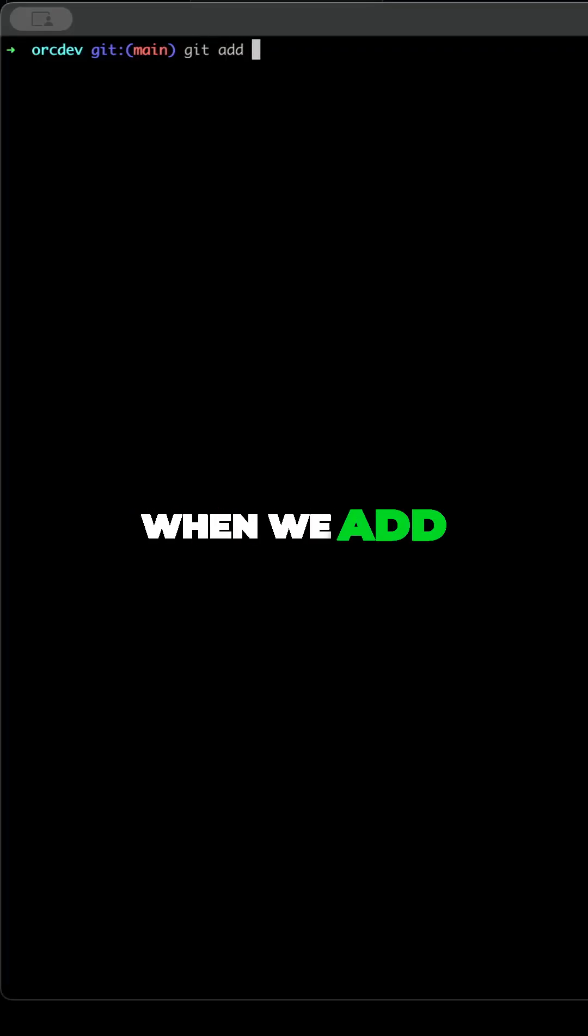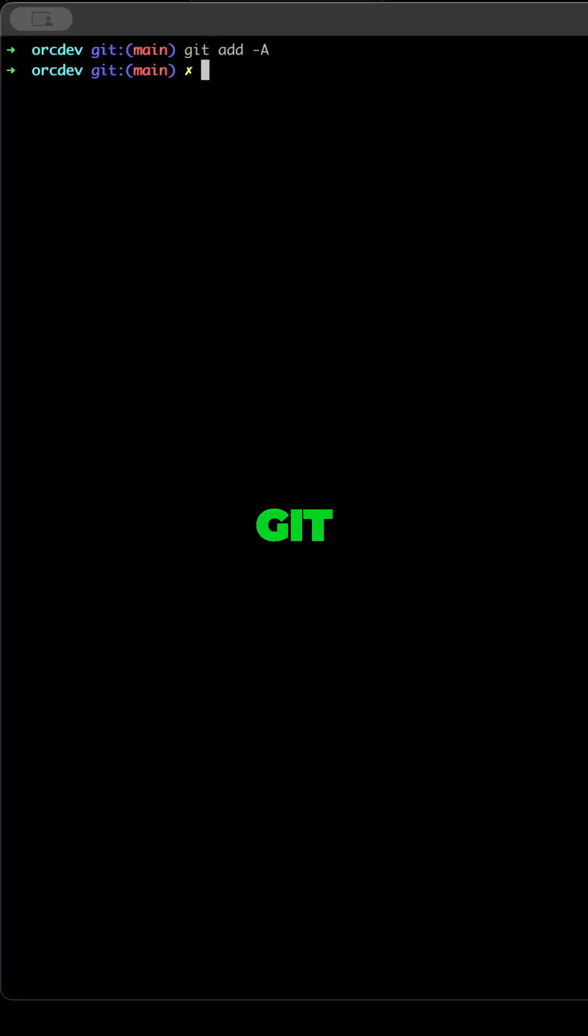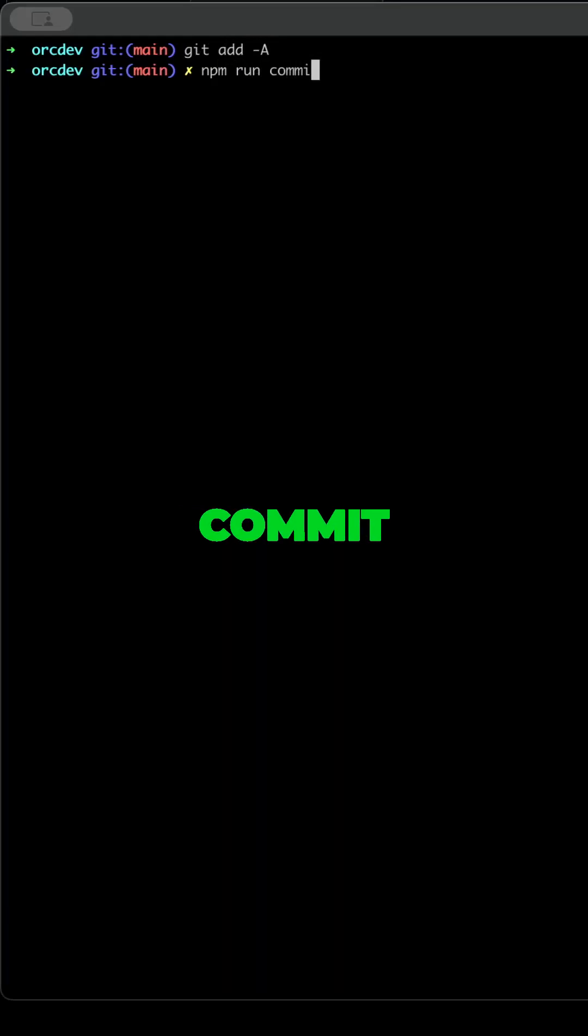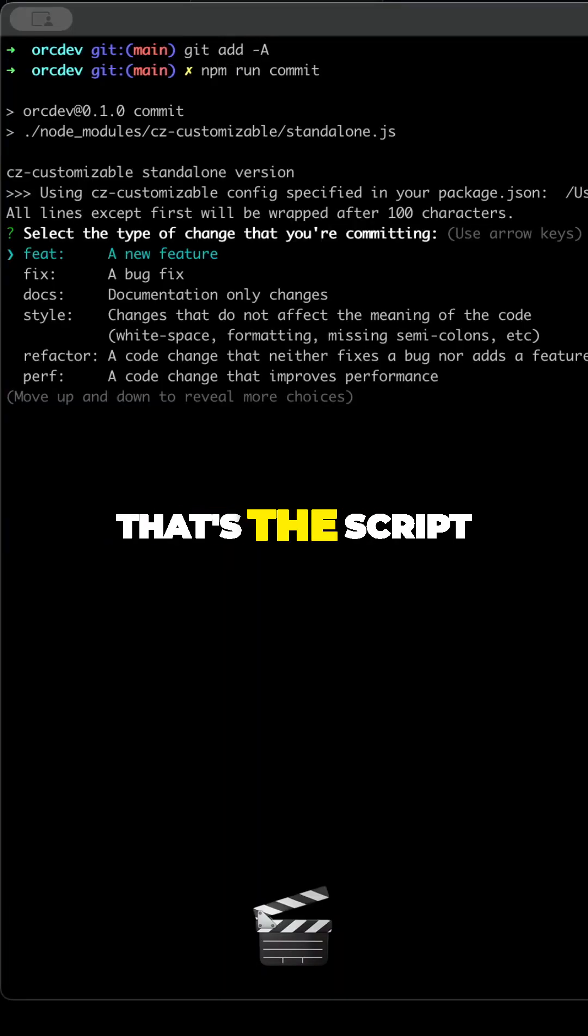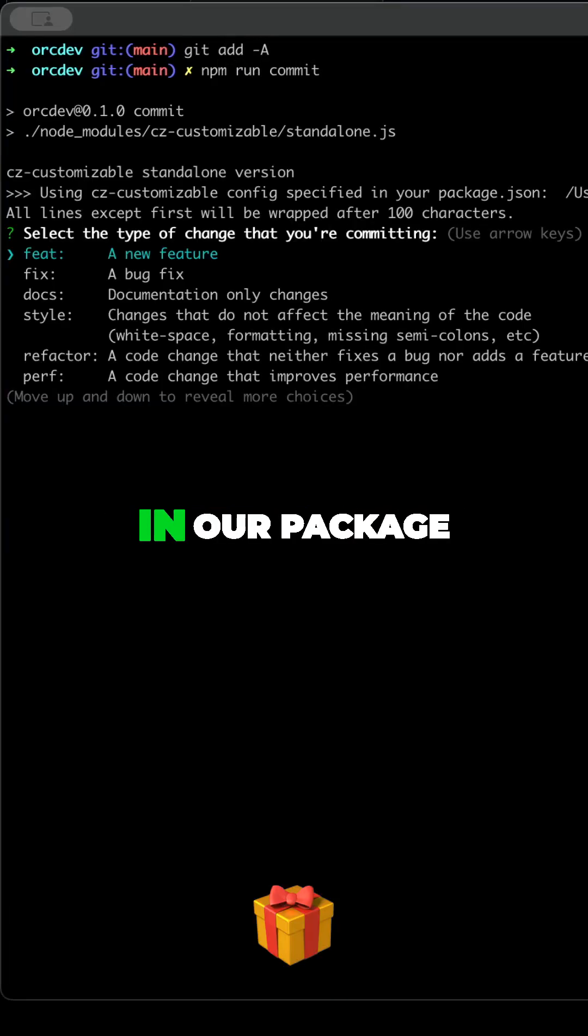For the final result, when we add everything to git, we can run npm run commit. That's the script we added in our package file.